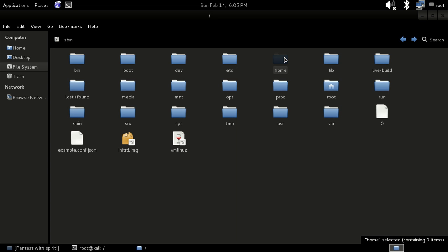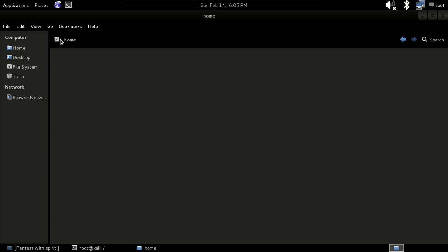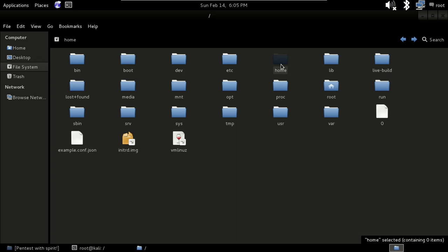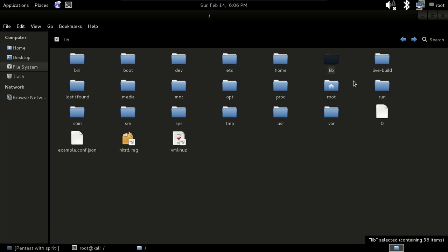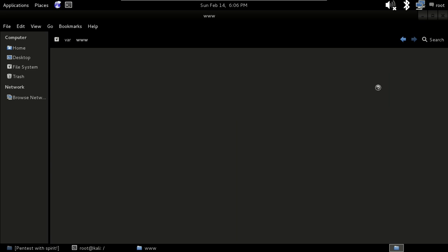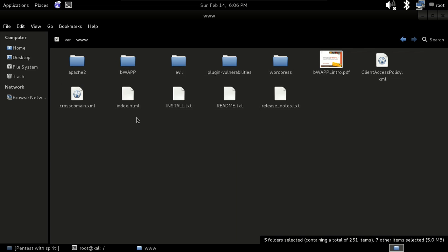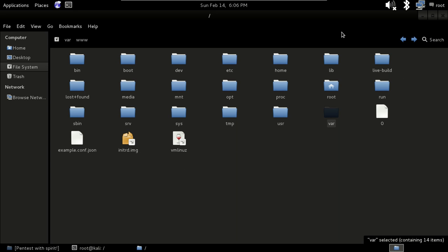The home folder contains the user home directories — similar to the C drive in Windows, which holds Documents and other user files. The lib folder contains shared library images and shared data. Under www, you can install your lab setups and so on.